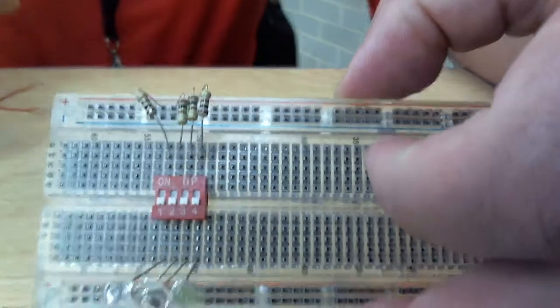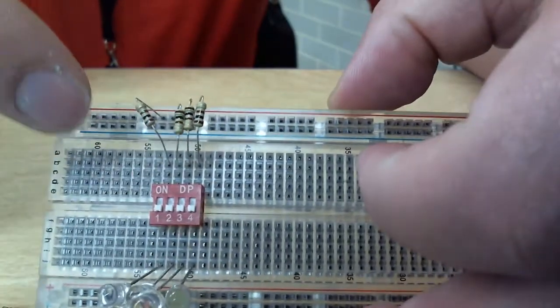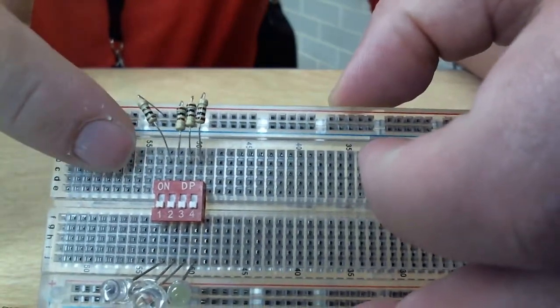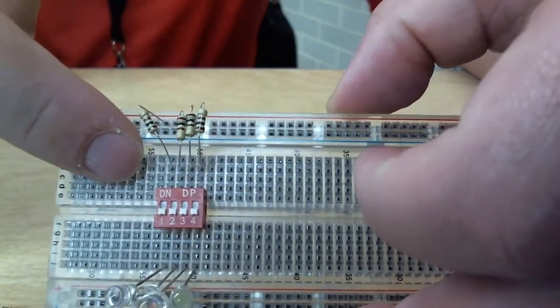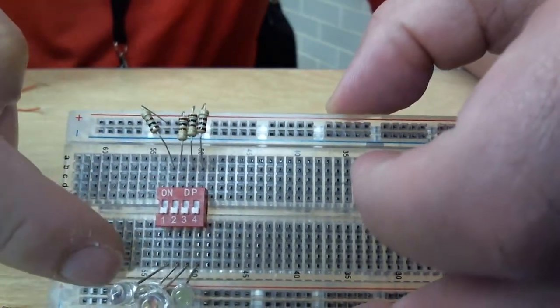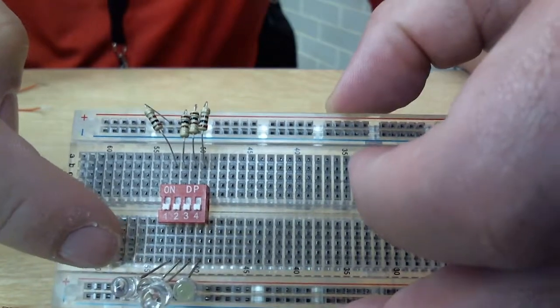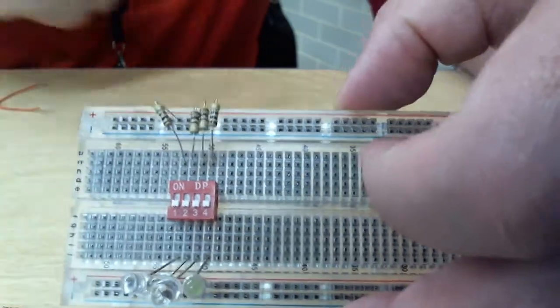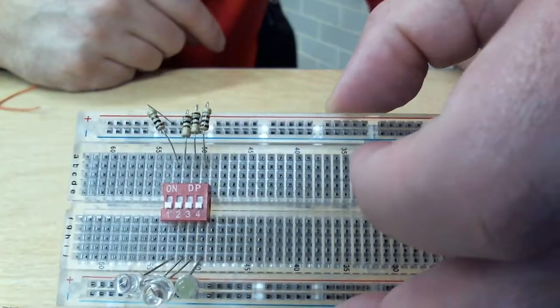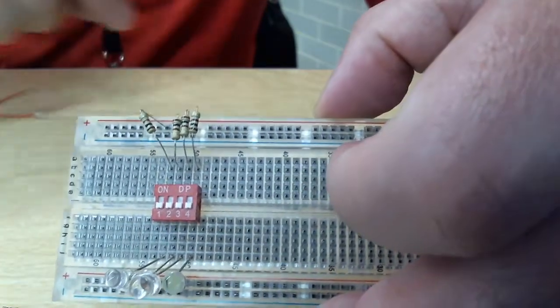If you guys look here, one side of the breadboard is going to go on one side of the bridge. The other side of the breadboard is going to go on the other side of the bridge. Does not matter which side is which.